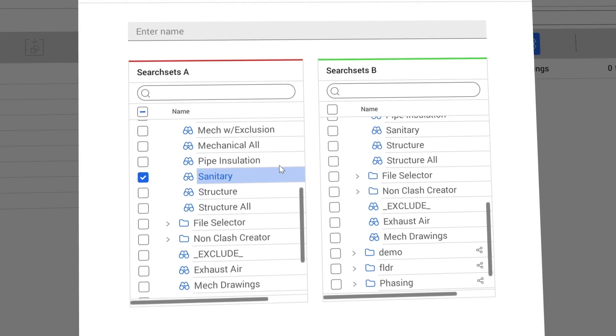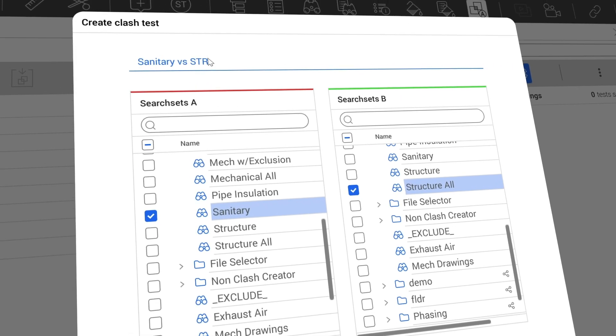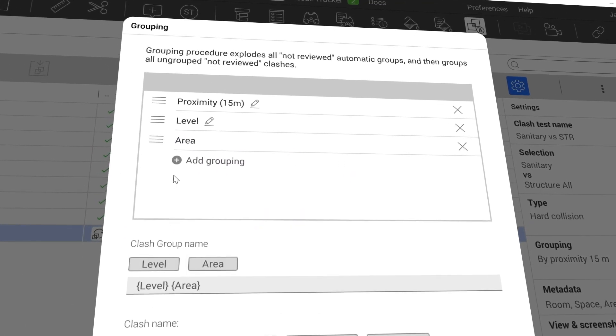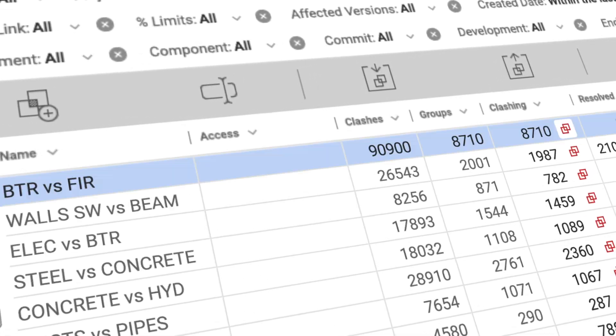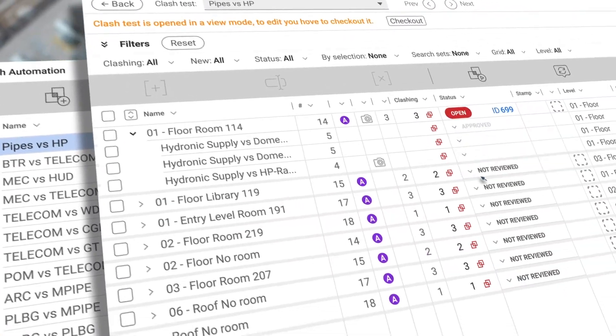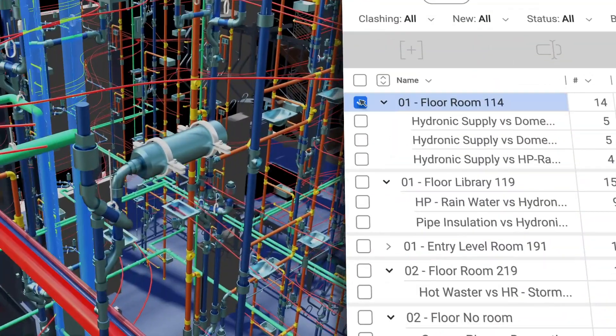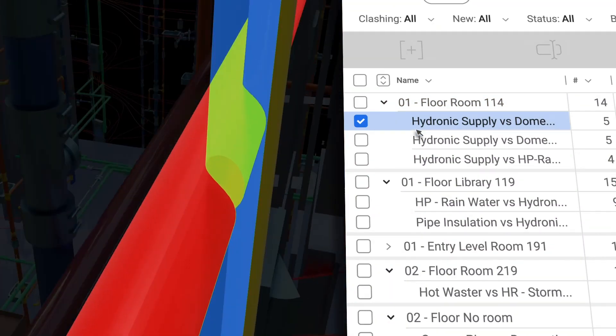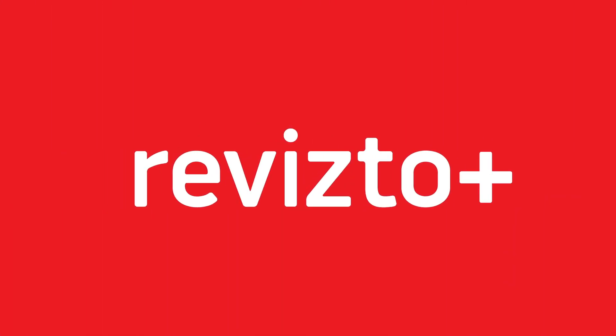Clash Automation is Revisto's new integrated clash workflow module that automates detecting, grouping, and generating issues based on clash groups, all from a single environment. The Clash Automation module is available in the Revisto Plus subscription.